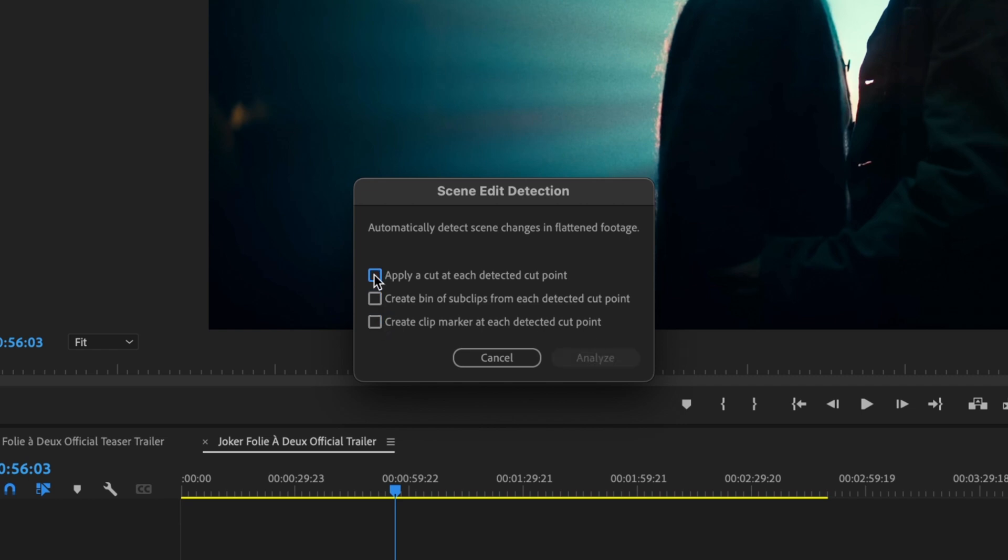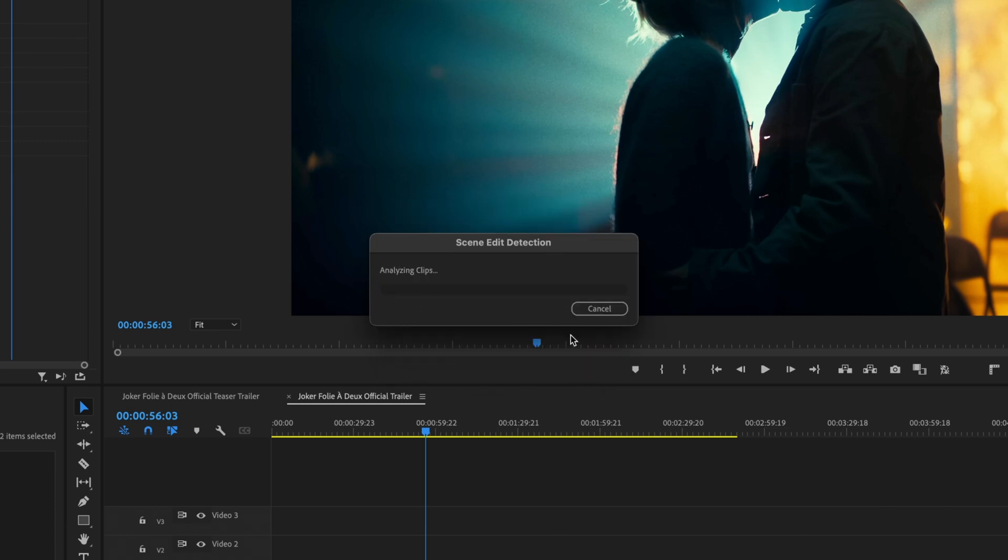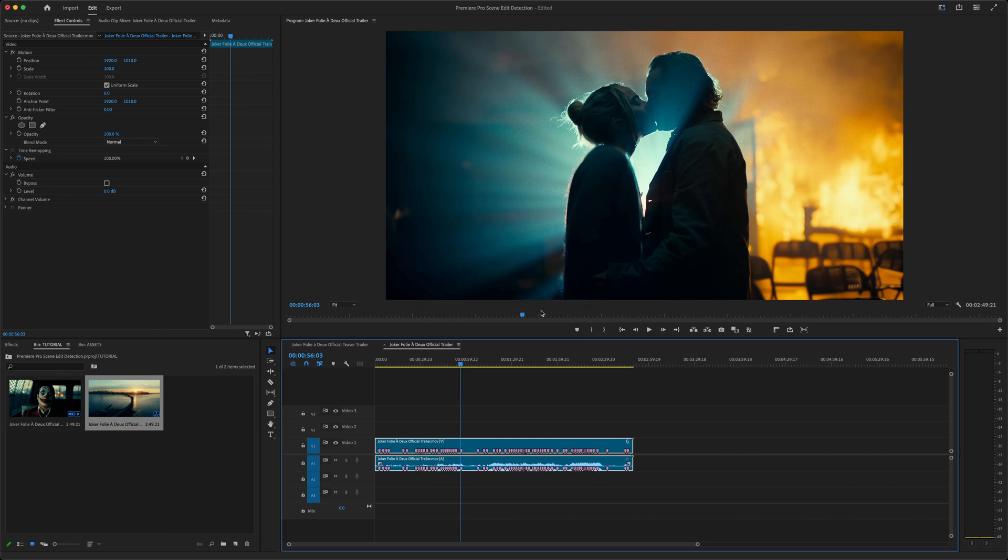I'll show you the last option first, just because it's a little more straightforward. We're going to select Create Clip Markers, then Analyze, and wait for the magic to happen. This will take anywhere from a few seconds to a few minutes depending on the length of your clip.